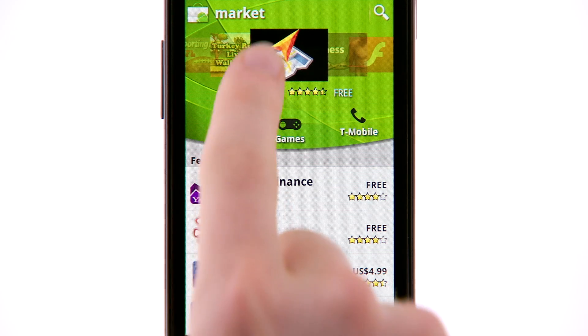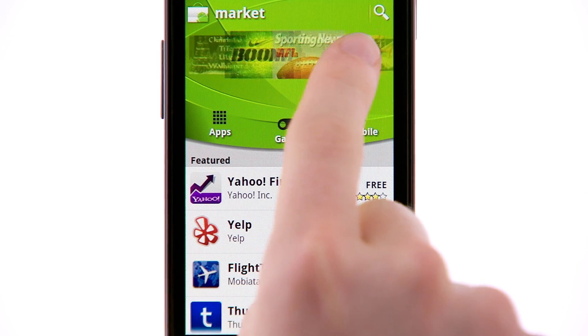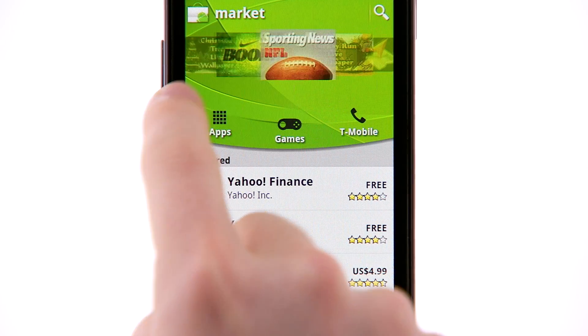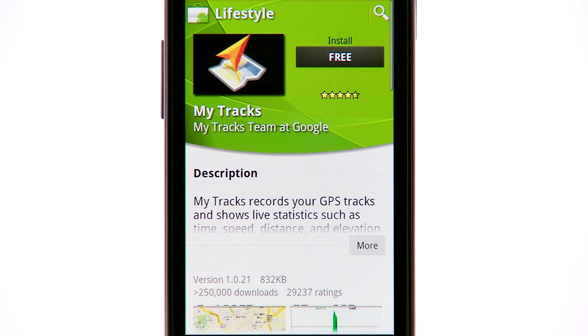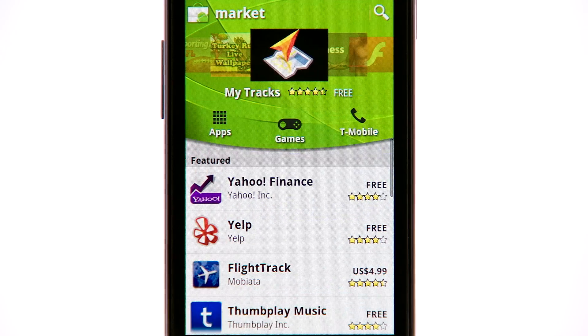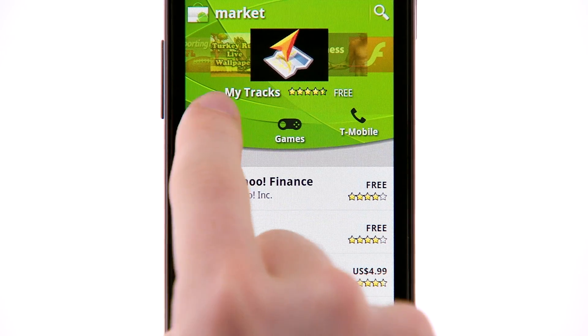Swipe the carousel of icons back and forth to discover apps. Touch an icon if you'd like to learn more. To browse more applications, touch the apps icon.